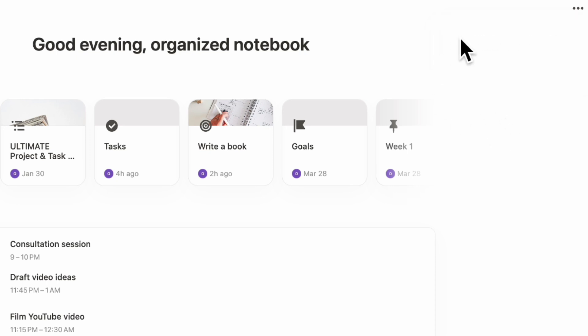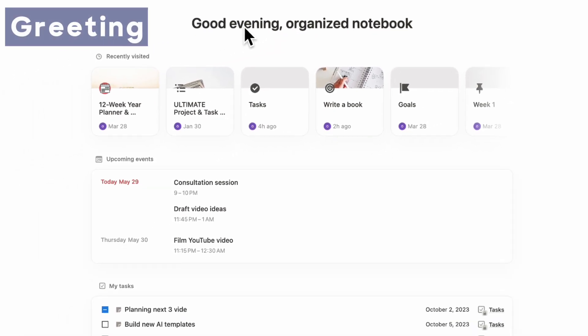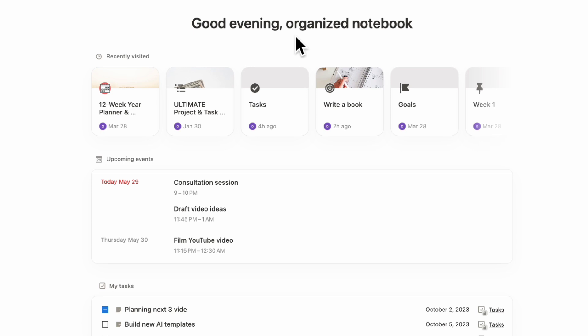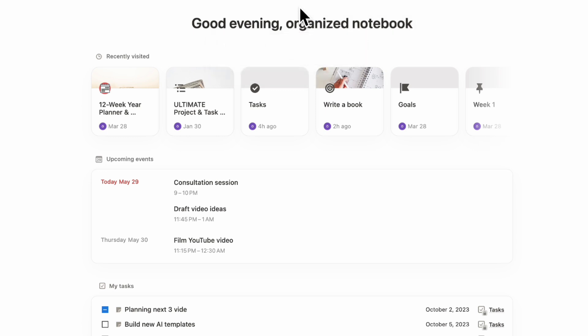Once you're in the home page, the first thing we wanted to talk about is this greeting. This gives you a personalized greeting every day. You can turn it on or off, but what's cool is that you can actually change your nickname. Whatever you want to be called, you can just put it here. You're not tied down to your workspace name.